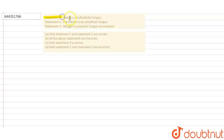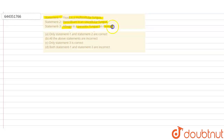Statement 1: Yeast is a multicellular fungus. Statement 2: Penicillium is a unicellular fungus. Statement 3: Albugo is a parasitic fungus on mustard. Option A: only statements 1 and 2 are correct. Option B: all the above statements are incorrect. Option C: only statement 3 is correct. Option D: both statement 1 and statement 3 are incorrect.